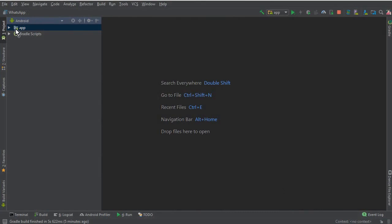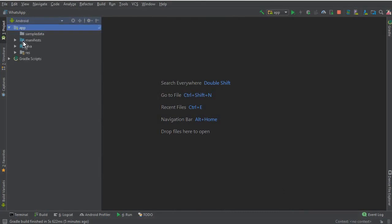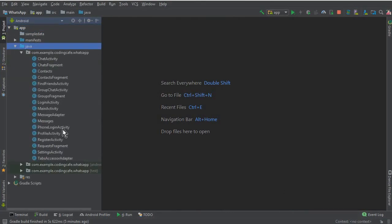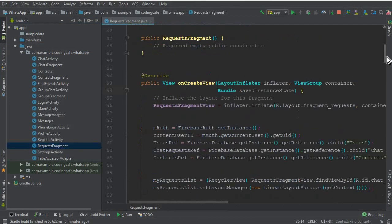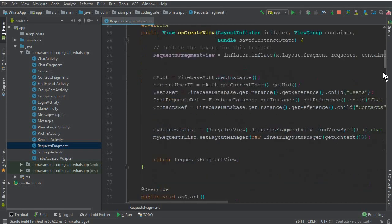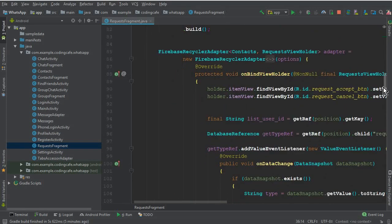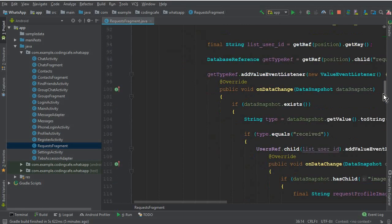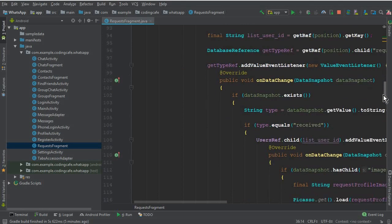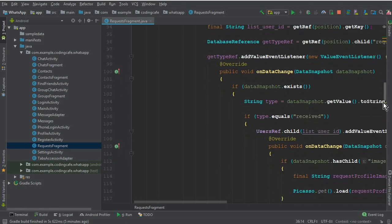Go to Android Studio. Here, in our request fragment, we have already implemented the requests which we receive from users. Now the next thing that is left is to display the sent requests — that is, requests which the current user sends to other users.